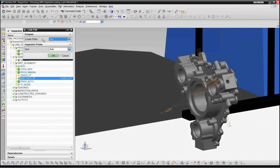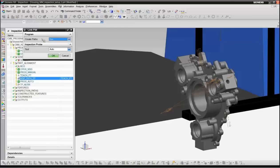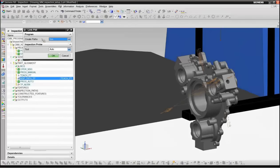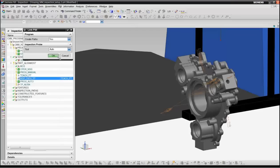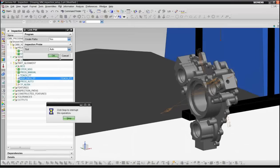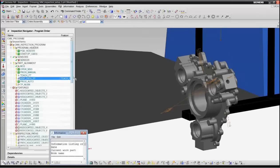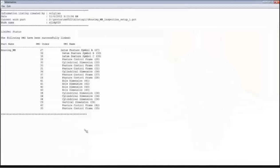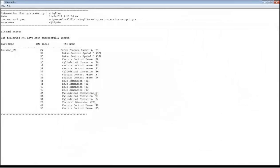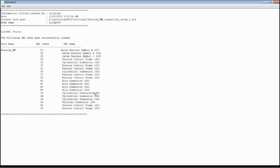And this is where we now can take advantage of all the PMI that's in this part. We have a function which is called link PMI. And what link PMI will do is it will go through and read all the PMI in the part and create the necessary inspection features and tolerances and inspection paths. So this will take approximately 30 seconds to read through this and create all the operations necessary. So the first thing you'll see is that we have a report on the status of the link PMI operation. And it will tell you all the PMI elements that have been successfully understood and linked.